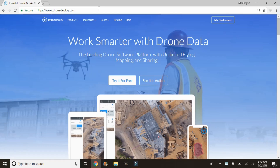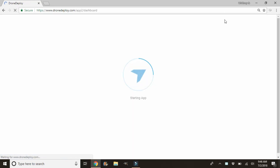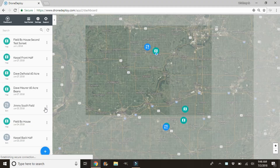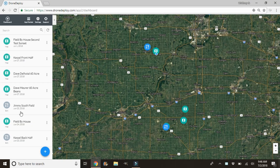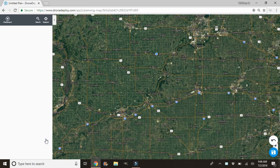We're back at the computer here and we're going to start by heading to dronedeploy.com. If you guys don't have an account yet you can click 'try it for free' — they'll give you a 14-day trial. We already have an account so we're going to go ahead and click on 'My Dashboard.' On the left hand side you'll see all the maps that you've already done before. We're going to click the plus sign and click 'Plan a Map Flight.'